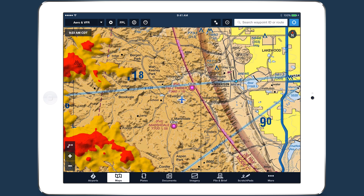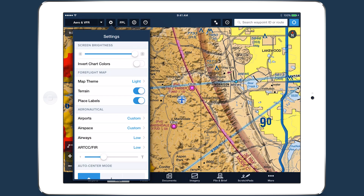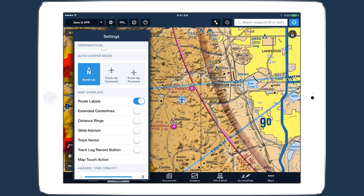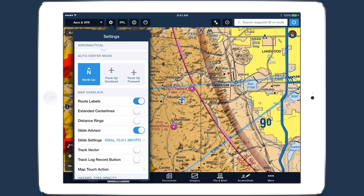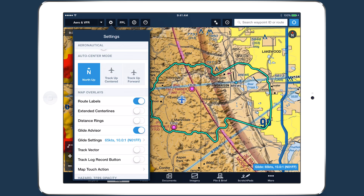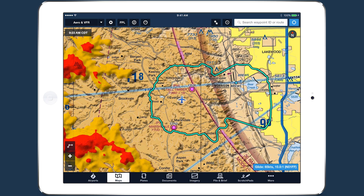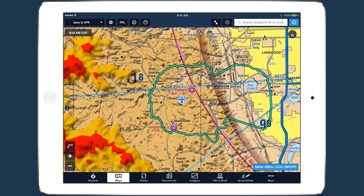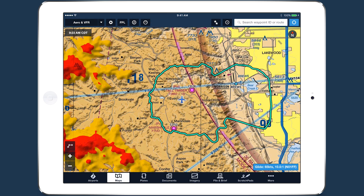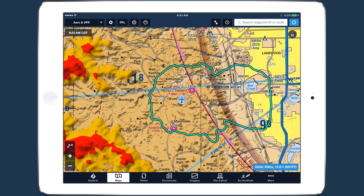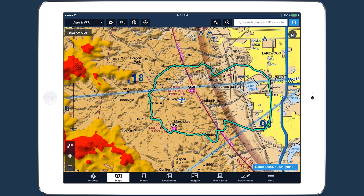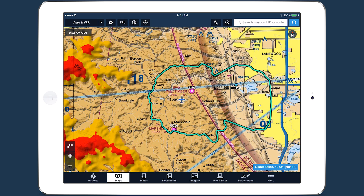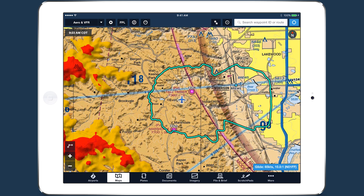ForeFlight Glide Advisor helps you to quickly assess your landing options in case you ever lose engine power in flight. Using terrain, GPS data, and your aircraft's best glide speed and ratio, ForeFlight shapes a glide range ring around your own ship icon on the moving map display.